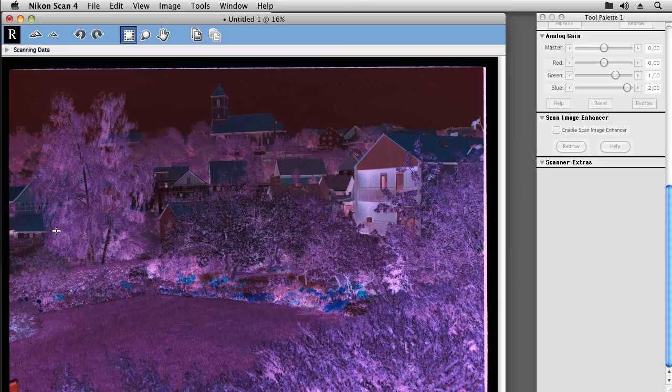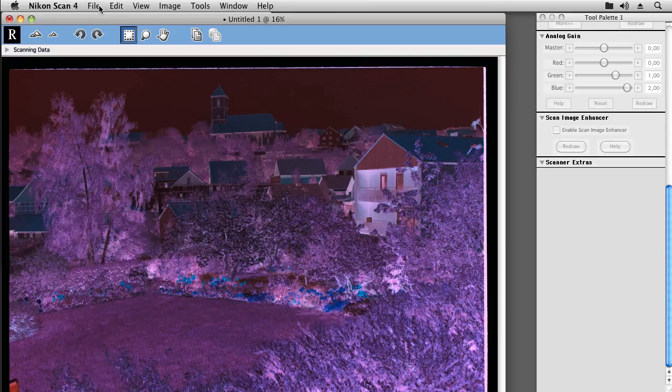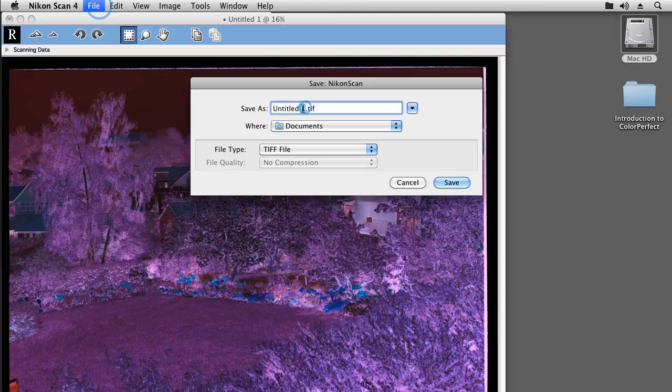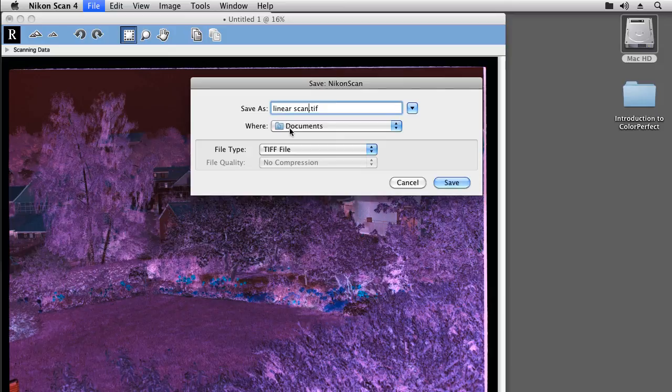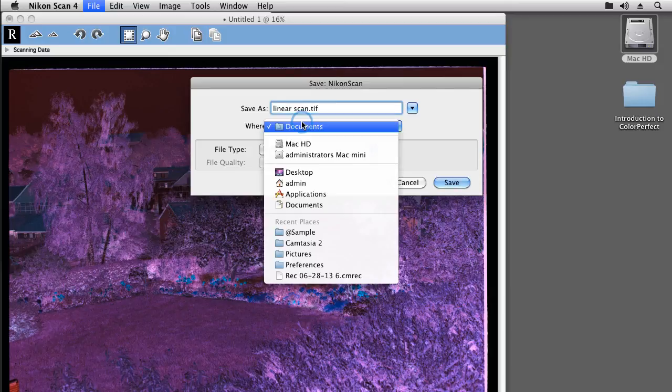Since I did not configure the autosave feature in the options, we will now have to save our scan. Let's save and let's save it on the desktop.